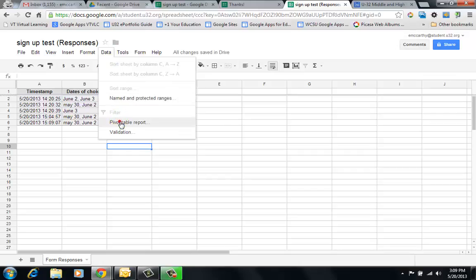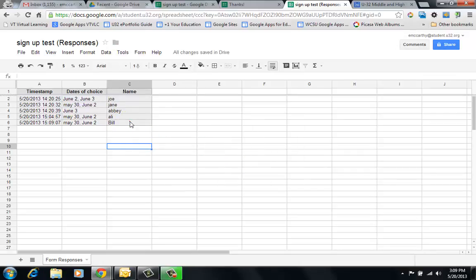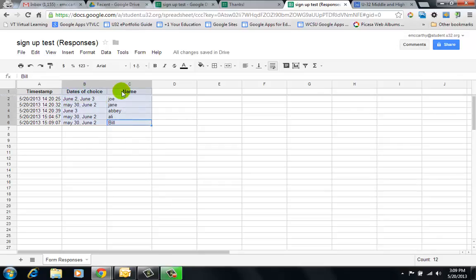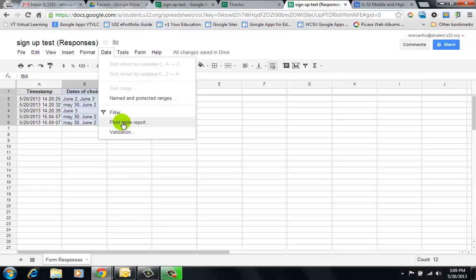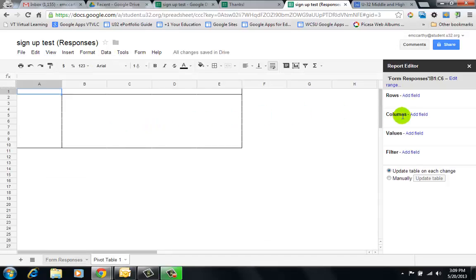First, I'll make sure you have all of your data selected. So I've highlighted the dates of choice and the name. I'm going to Pivot Table Report, and here the first thing I want is a row. I'm using names for the row. I don't need totals.